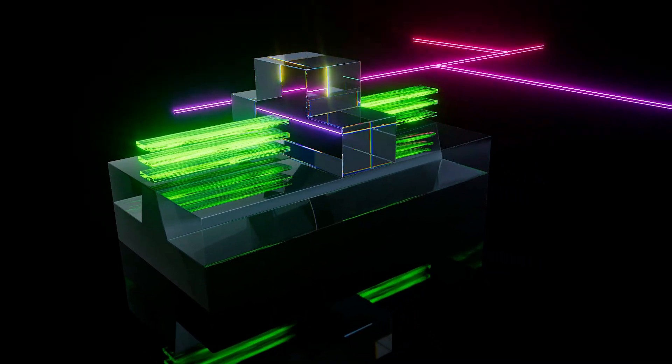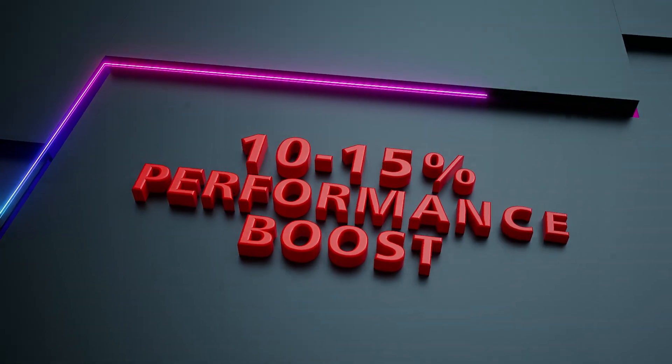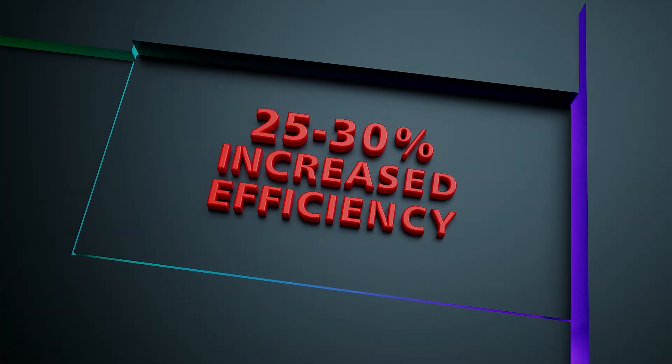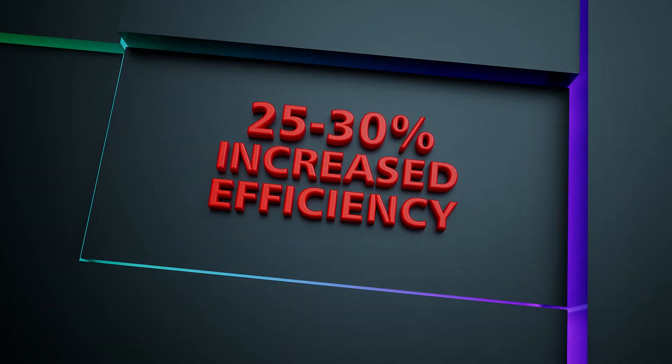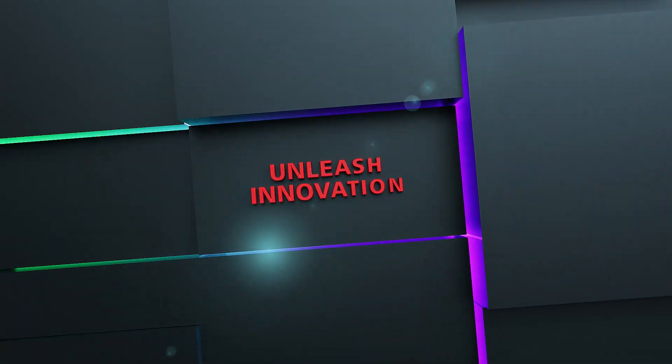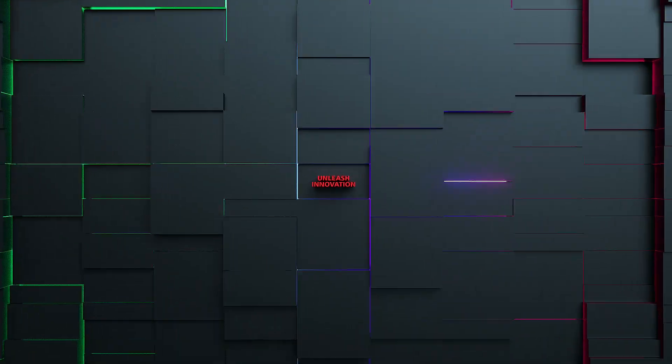N2 offers a full node advancement with a 10 to 15 percent increase in performance and a 25 to 30 percent increase in power efficiency, helping our customers unleash innovation like never before.